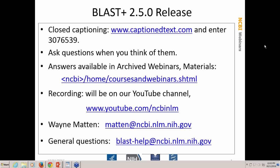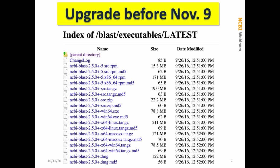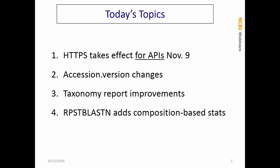The take-home message for today: we highly encourage you to upgrade to version 2.5.0 before November 9th. The next slide will tell you what's going to happen on November 9th. The first topic has to do with an NCBI-wide switch.